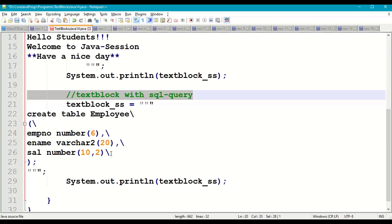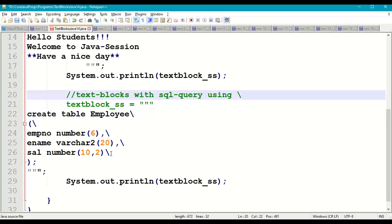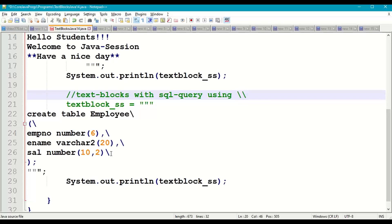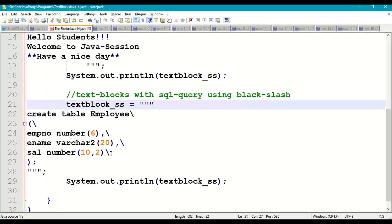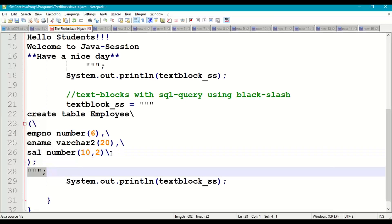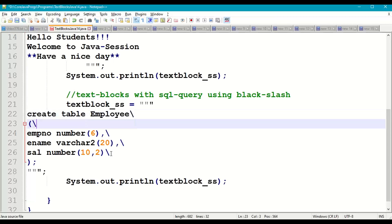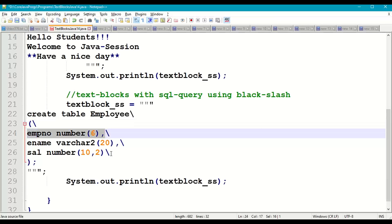Now let's see the use of backslash in text blocks with a SQL query. We write: String textblockSS = triple double quotes, then a SQL query — 'CREATE TABLE employee backslash', then open the table definition with backslash, then 'employee_number NUMBER(6) comma backslash'.